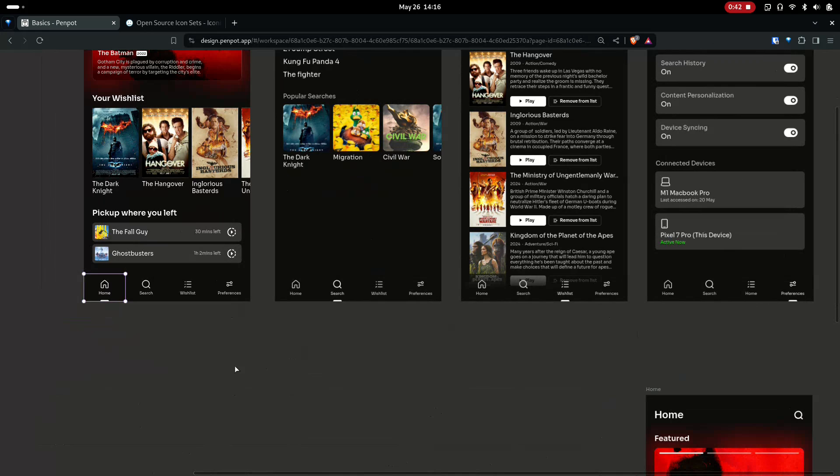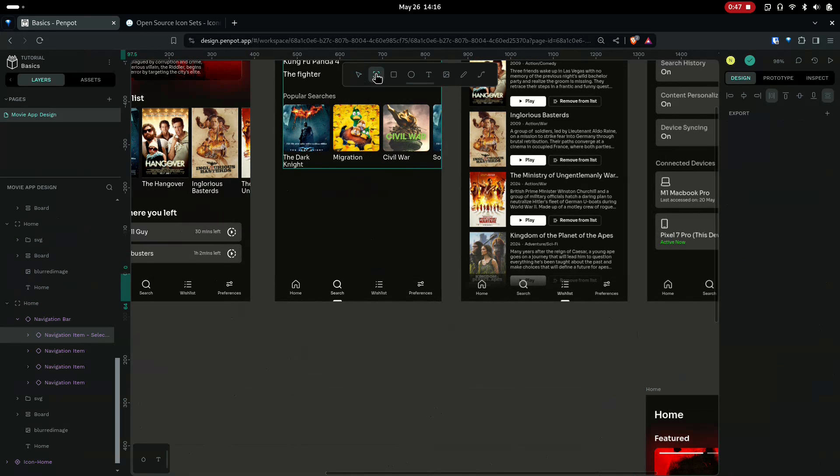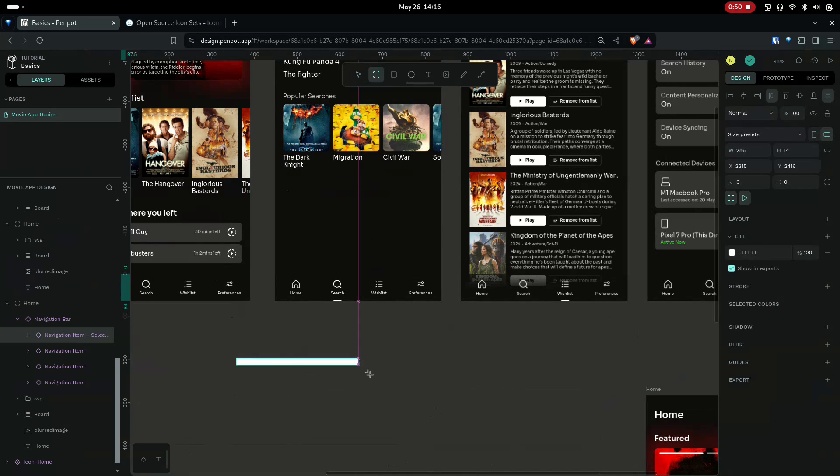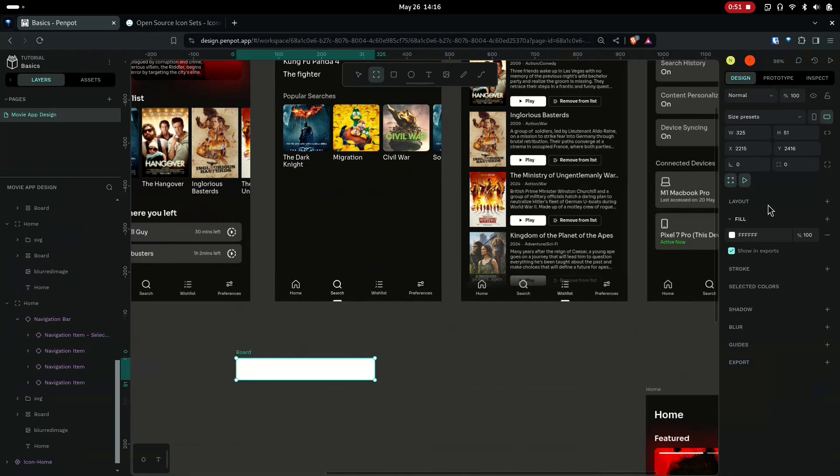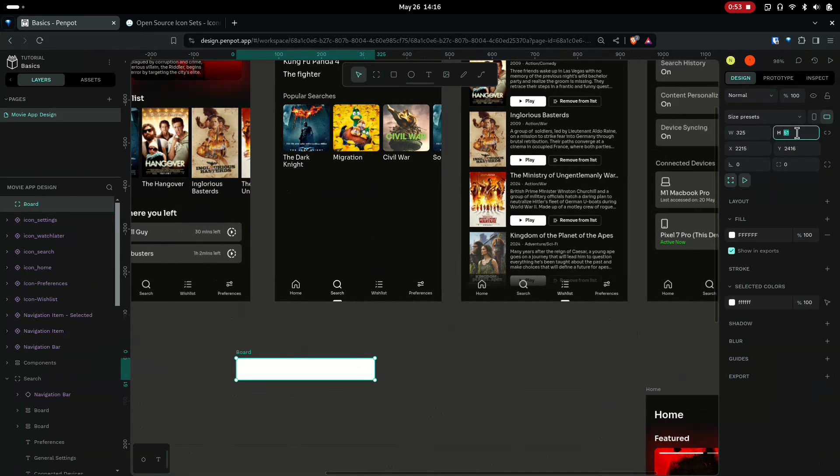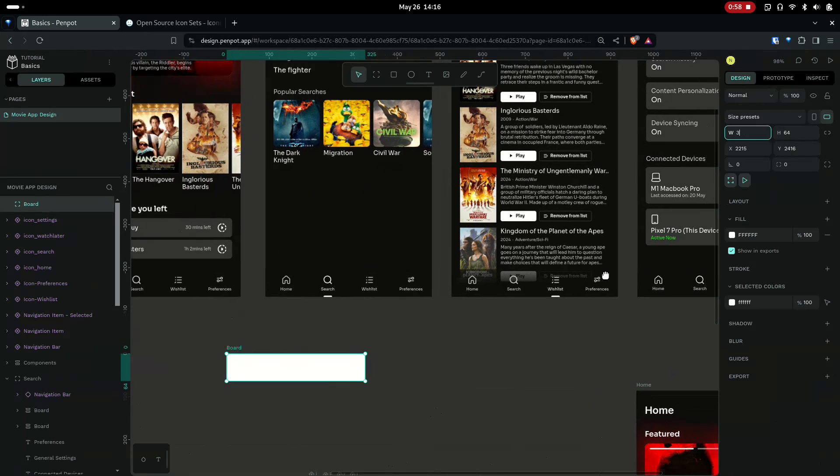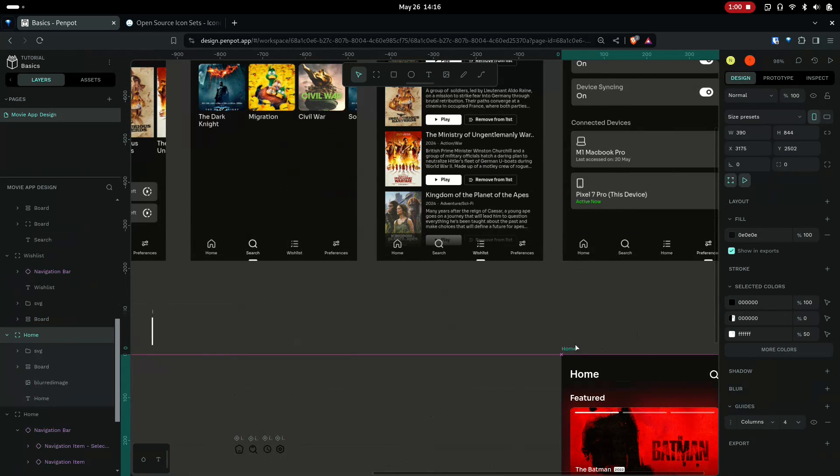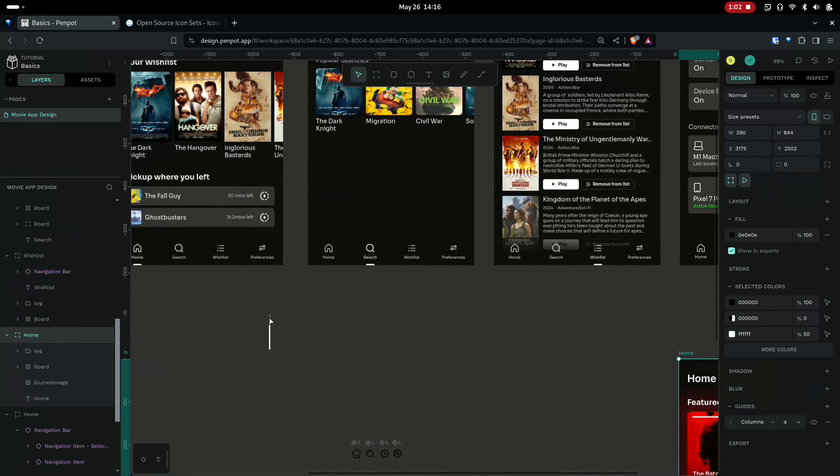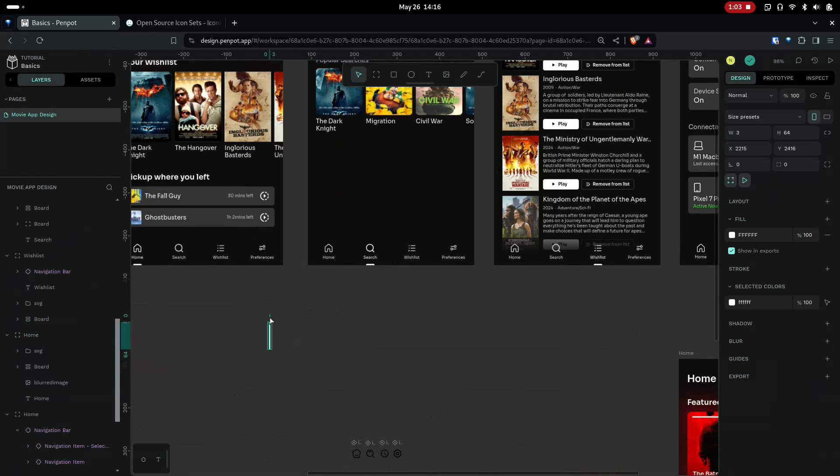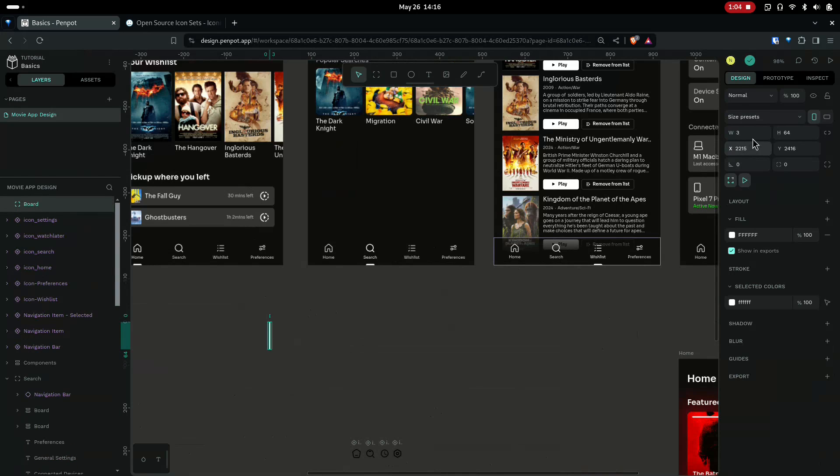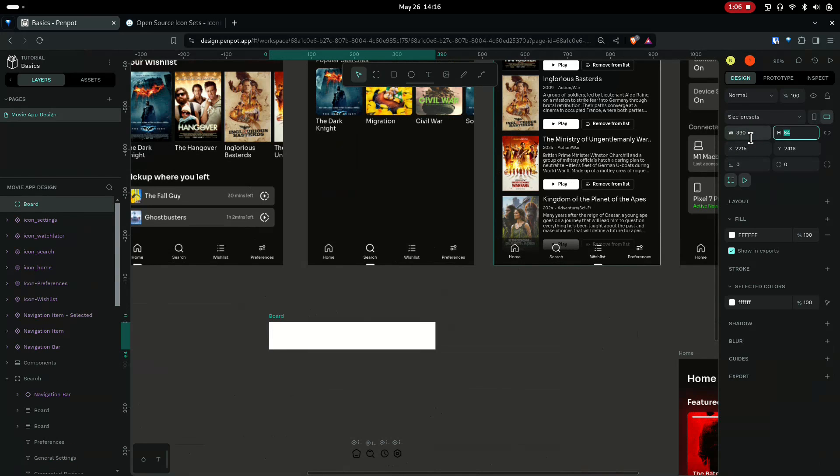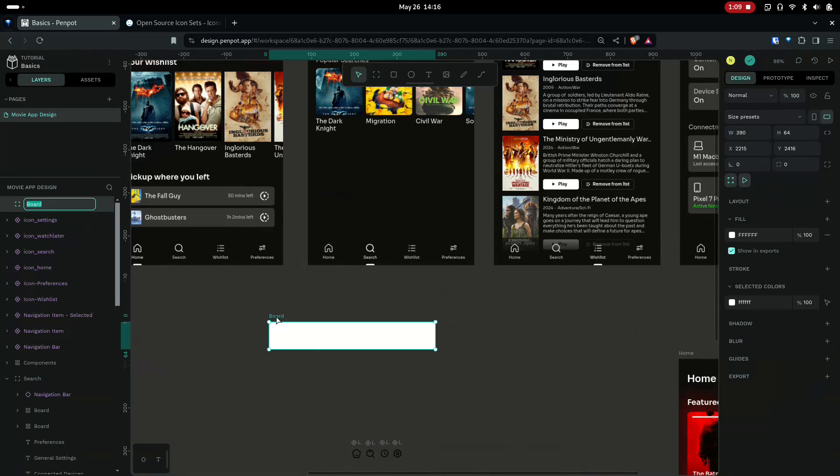So let's get started. First of all, create a board and give it a height of 64 pixels, and I'll give it a width of 390.